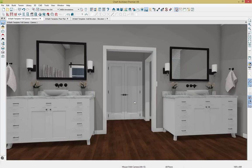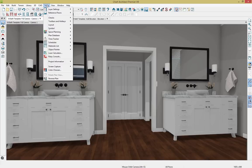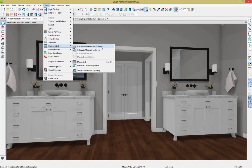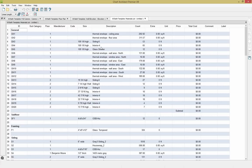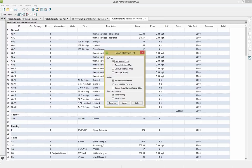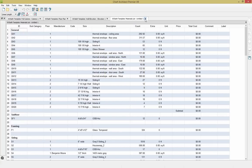One other thing to highlight before we wrap up — we have tools for generating a materials list. Going to the toolbar and down to materials list, we can calculate a materials list for a room. You can add specific manufacturer content and pricing, add different columns as needed, and then export the materials list as a text file, CSV, XML, or HTML file.